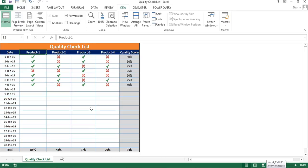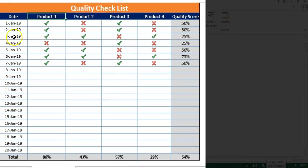Hello friends, welcome back. My name is Priyendra Kumar. In this video, you will learn how we can create a beautiful quality checklist in Microsoft Excel. As you can see on my screen, I have created this attractive quality checklist. Here we have dates, four different products, and their quality score.